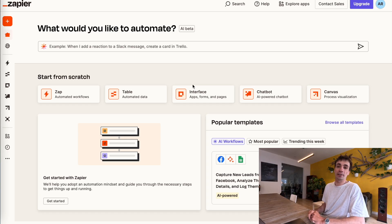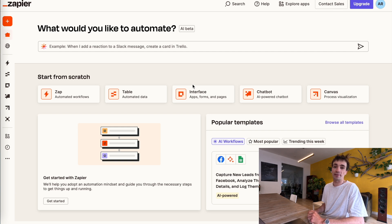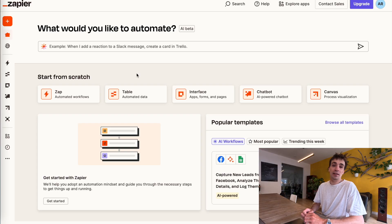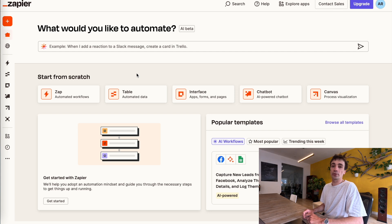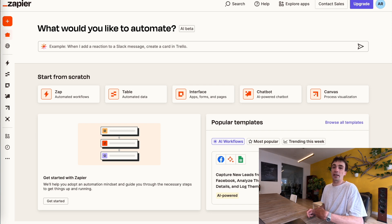Hey everyone, it's Axel here and in today's video, I'm going to show you how to connect your Facebook ads to your Gmail using an automation tool called Zapier. Zapier is an automation tool that essentially allows you to connect any one software with another software. This allows you to build powerful automations in order to reduce errors in your workflows and save you a bunch of time. Some of you currently might be using Facebook lead ads to generate a bunch of leads at a low cost right now.